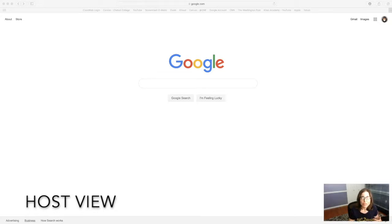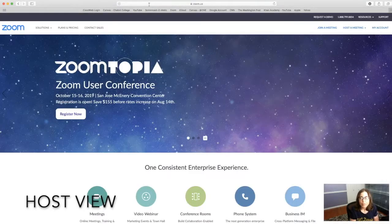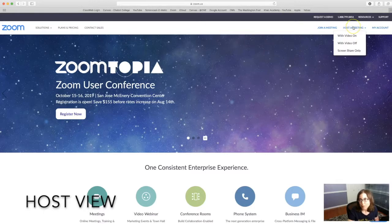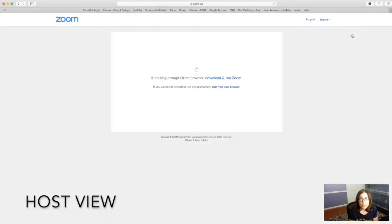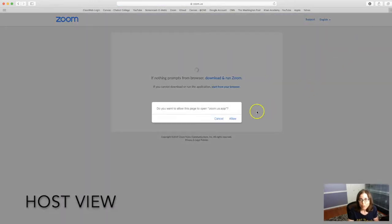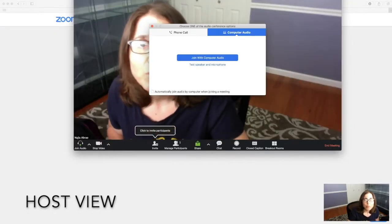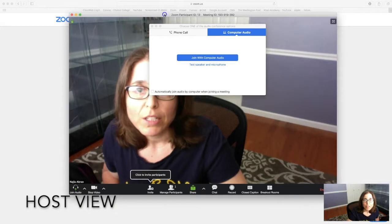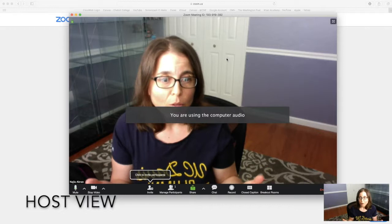For this demo I'm gonna host the meeting, so you're gonna see me starting to host it. I'm going to go up to my web browser and type in zoom.us. I'm already logged in, so I'll go ahead and click where it says 'Host a meeting with video on.' If you need to log in first, go ahead and do that. It's gonna ask me if I want to open this in the Zoom app, which I do, and then I get the prompt to join with computer audio.